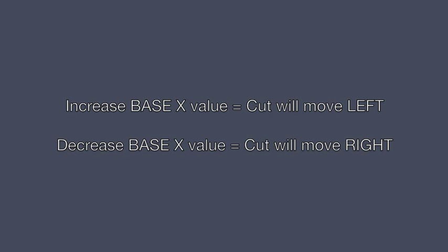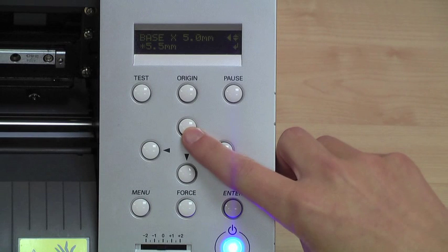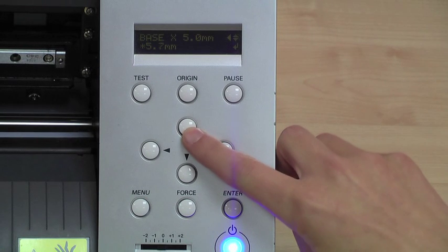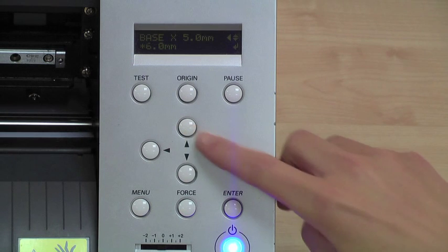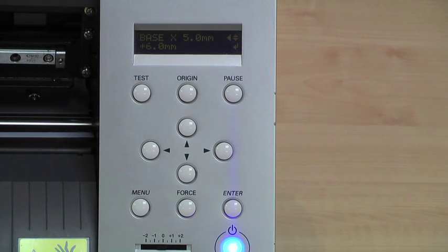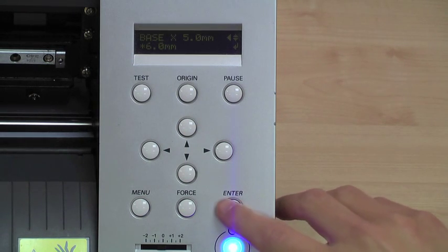Increasing the base X value will move the cut line to the left. Decreasing the base X value will move the cut line to the right. Once adjusted as required, press the enter button to confirm the change.